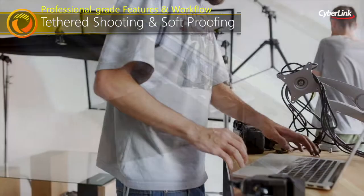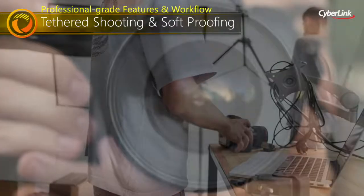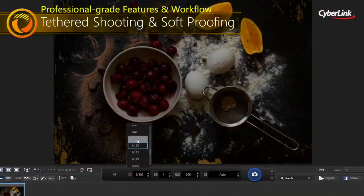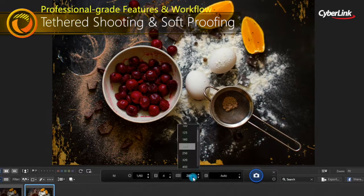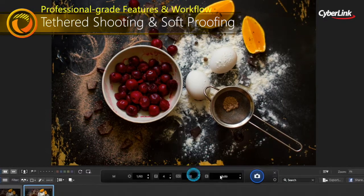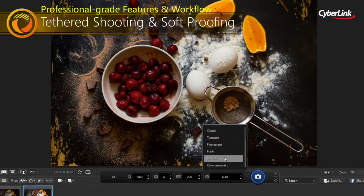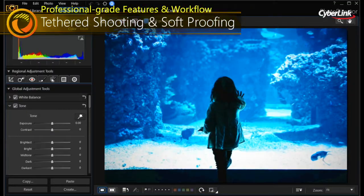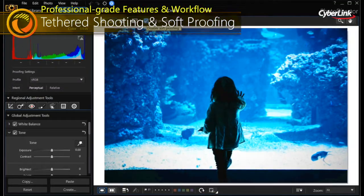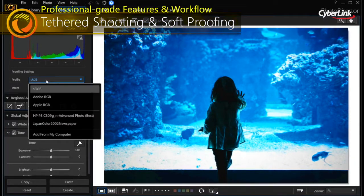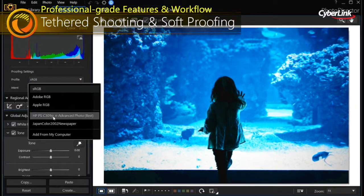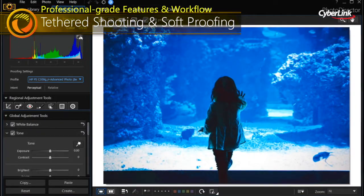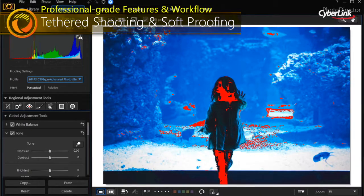Tethered shooting enables you to get the perfect photo in fewer attempts. With soft proofing, you're able to save even more time by viewing a simulated printer output on your monitor with gamut warnings.